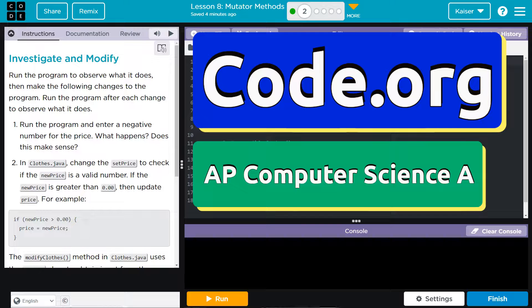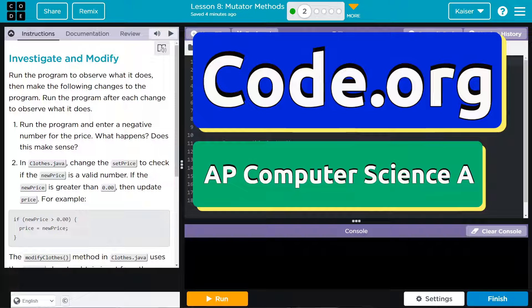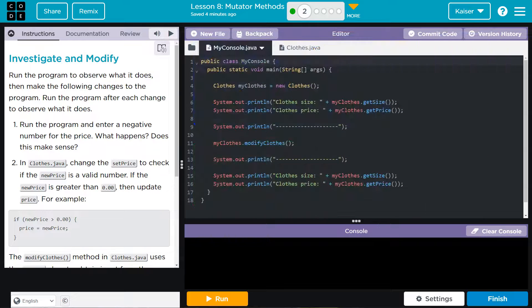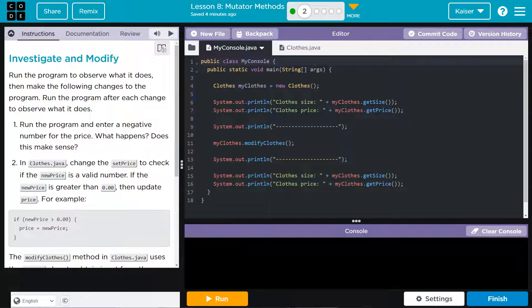This is code.org and we're going to investigate and modify something, I guess. Let's see.